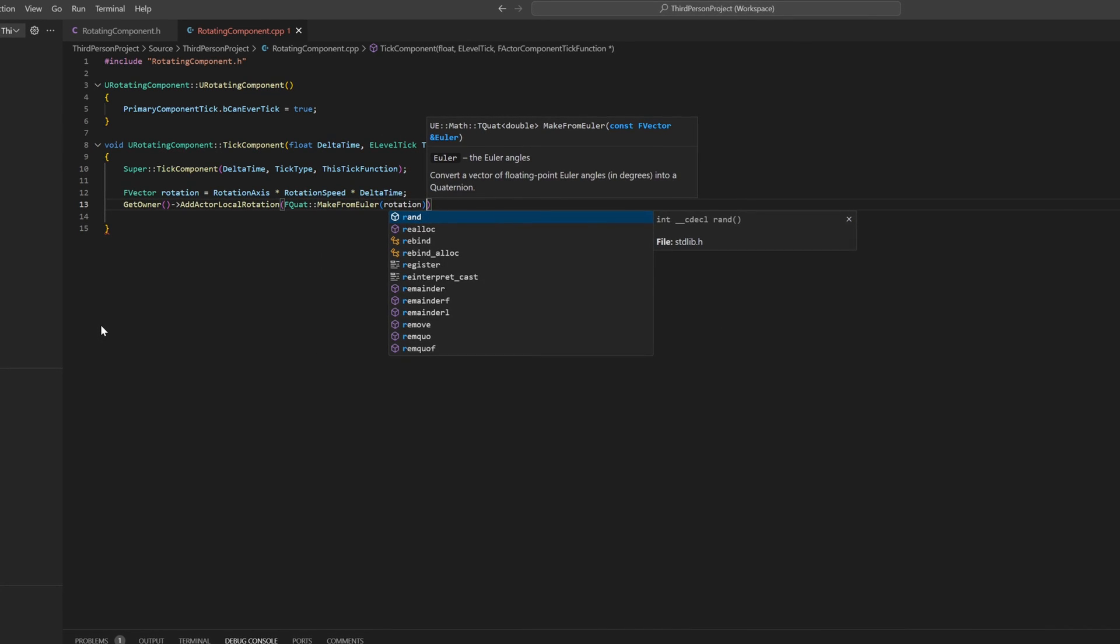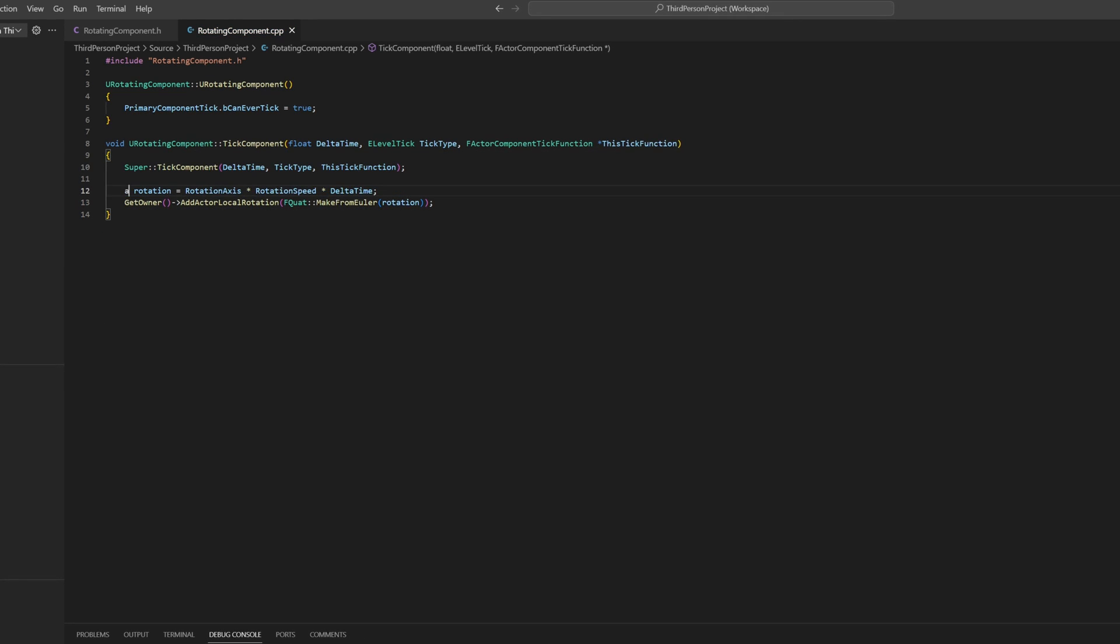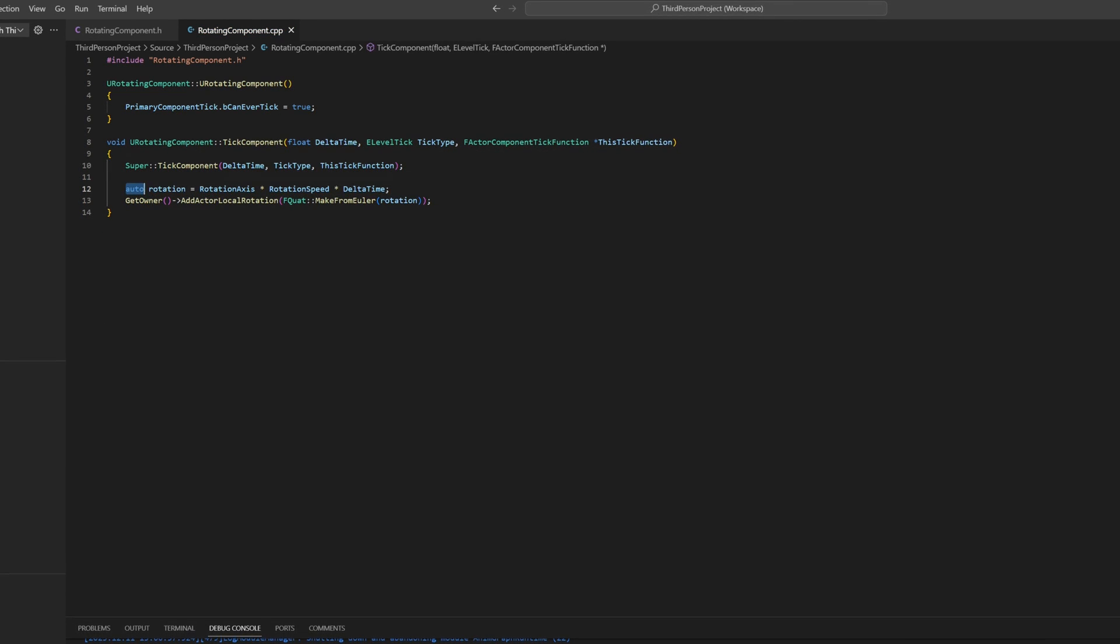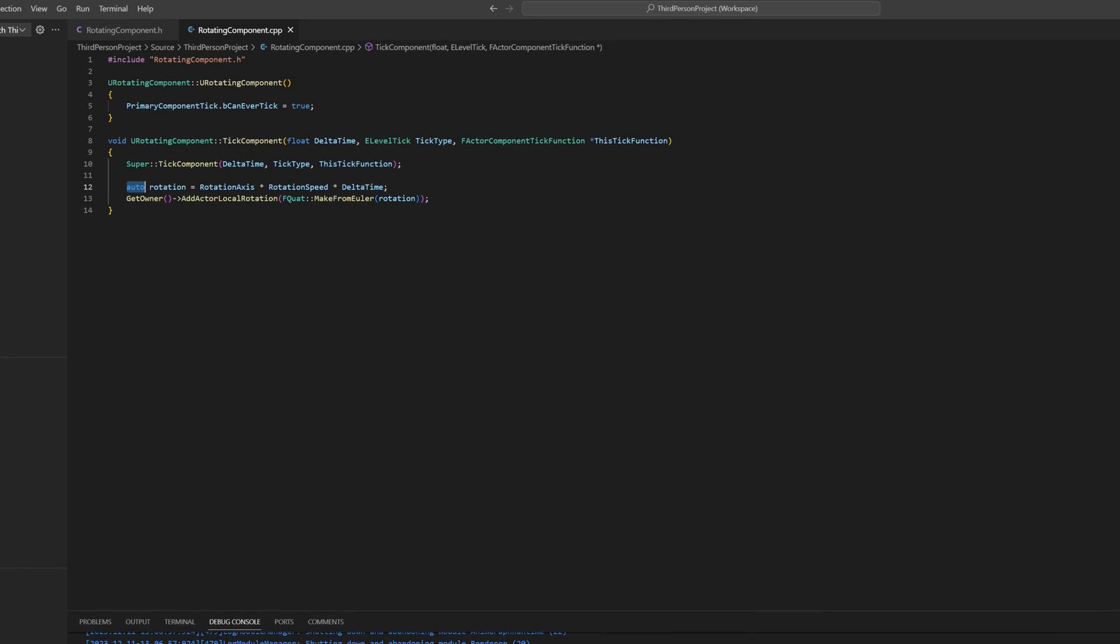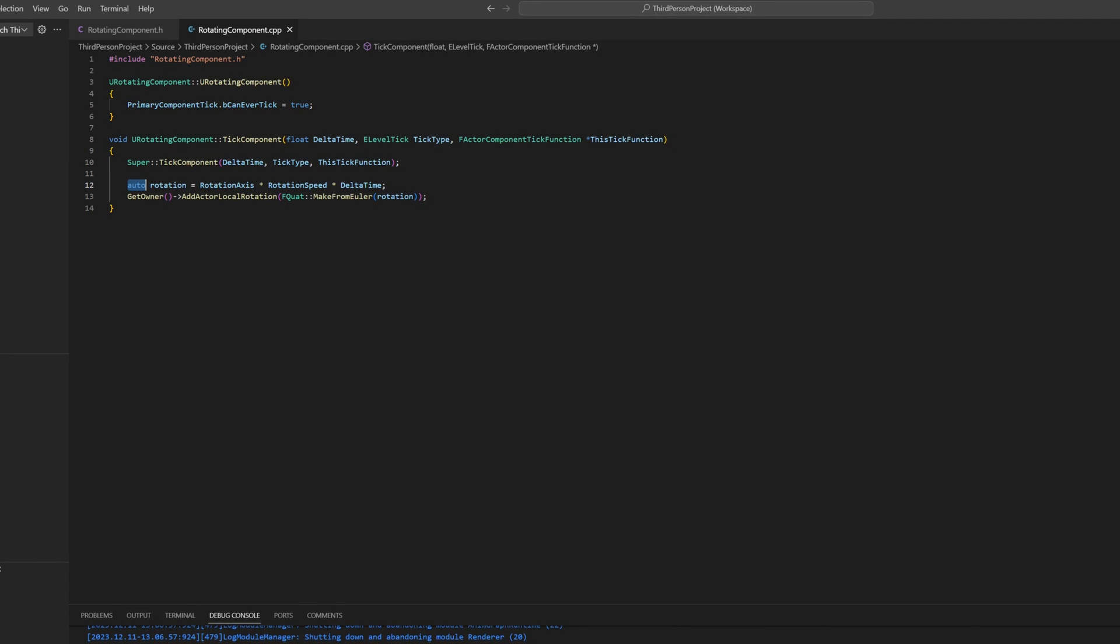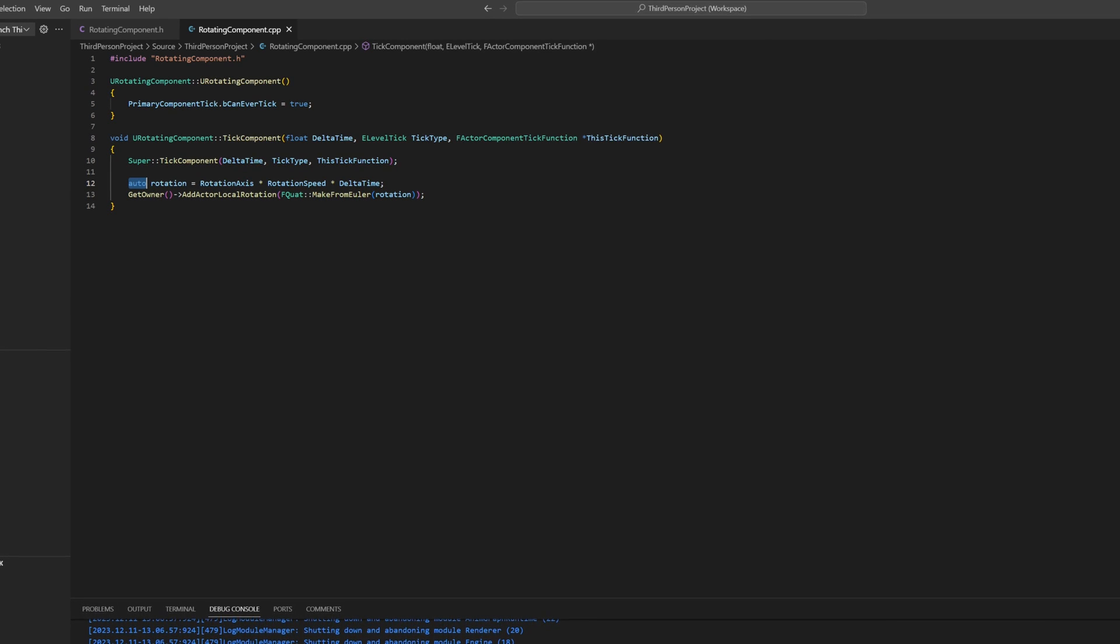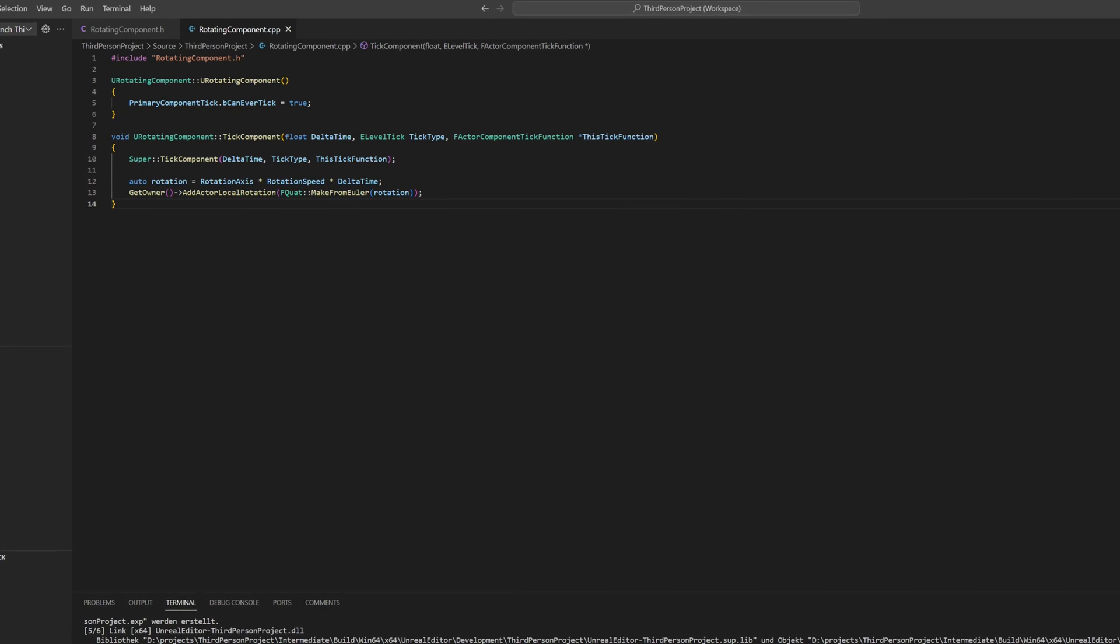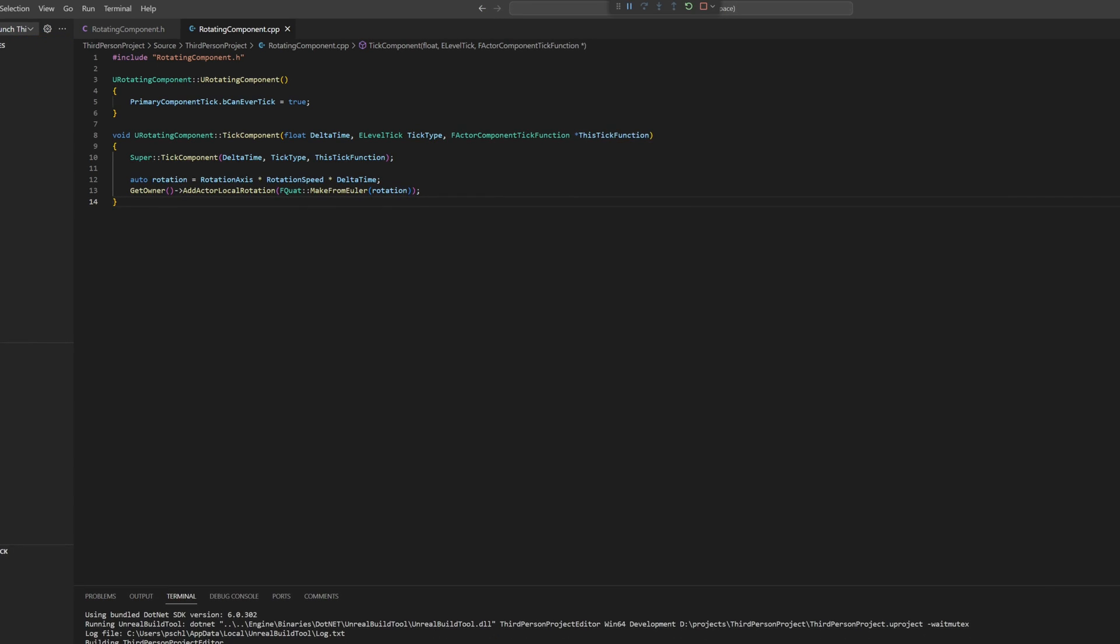We can also use Auto as the variable type. The Auto data type in C++ is useful because it lets the compiler automatically figure out the type of the variable. This means you don't have to explicitly state the variable type, which can make your code shorter and easier to read. And if we compile our changes, you will see that our cube should rotate now.